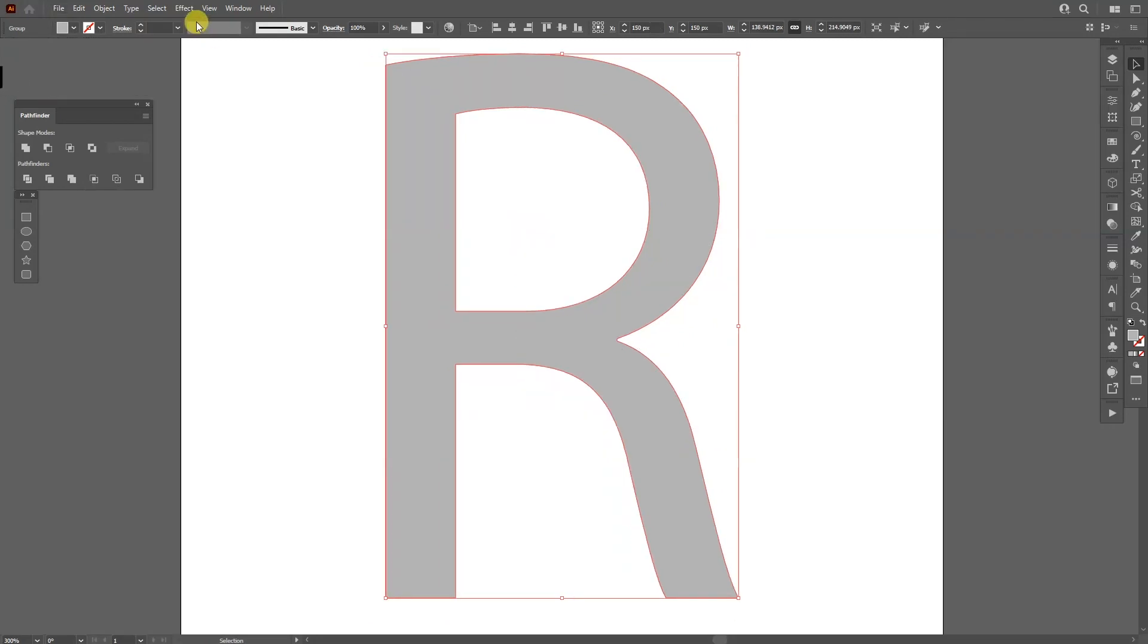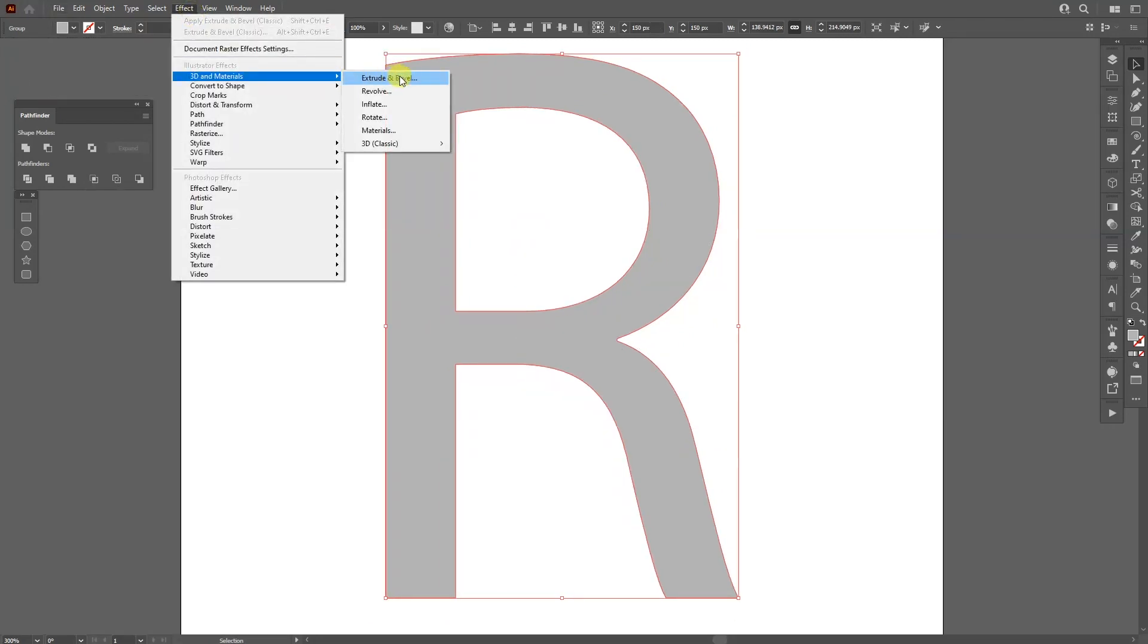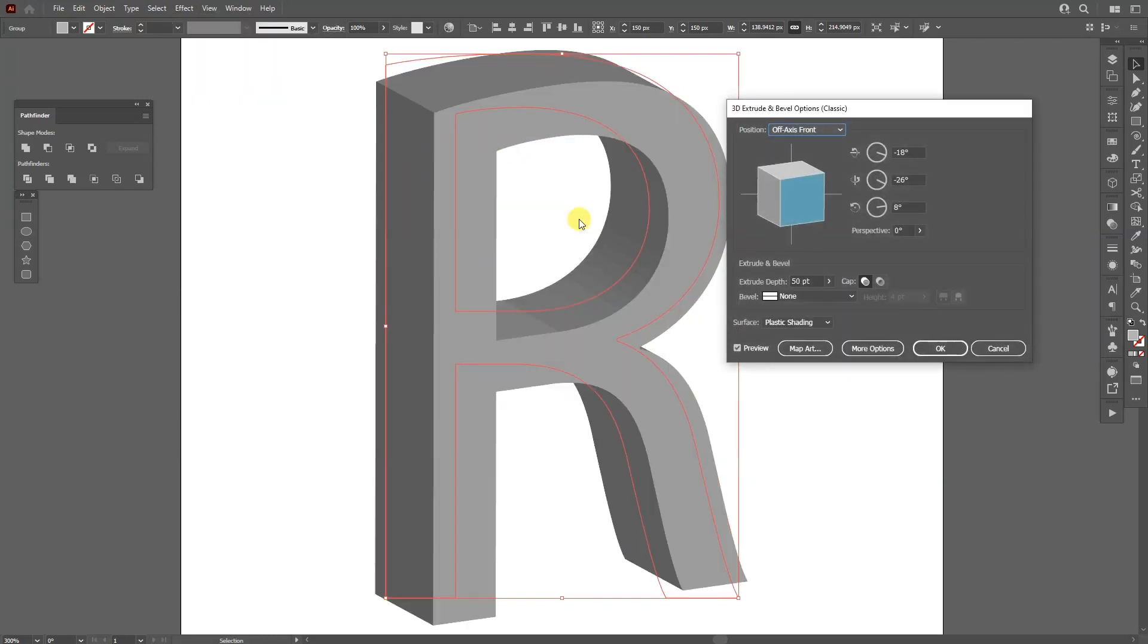So I'm going to go to Effects, 3D Materials, 3D Classic, Extrude and Bevel. So as you can see, this is the default.